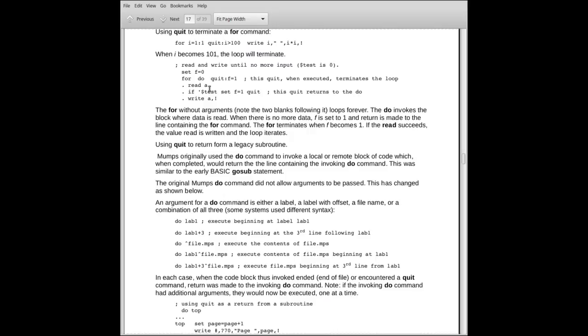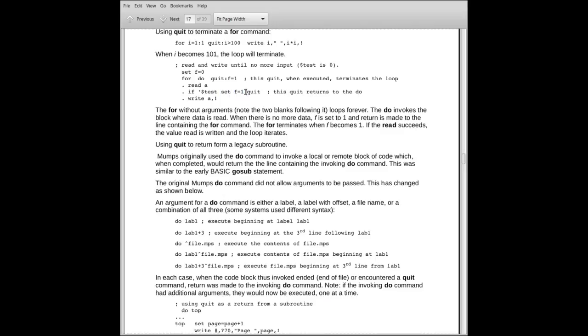We'll read a line in. We will check dollar sign test. Remember I said earlier that after a read command, dollar sign test indicates if the read was successful. If dollar sign test is true, it means we did read something. Dollar sign test is false, it means we didn't. So the if here, you notice we get the not sign in front of it. If not dollar sign test, then we set f equal to 1 and we quit.